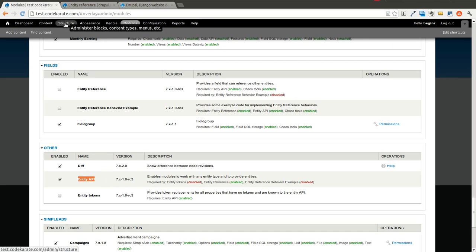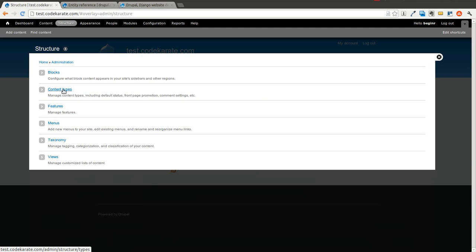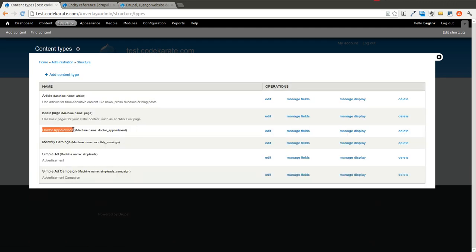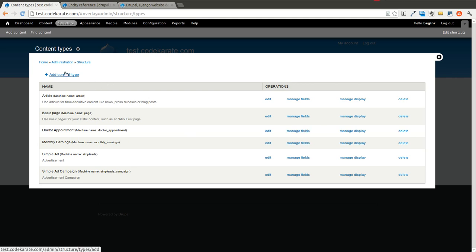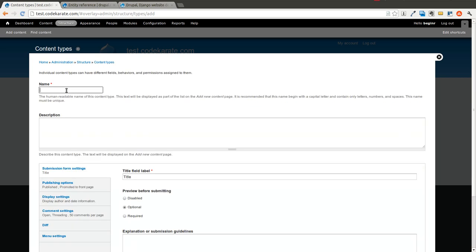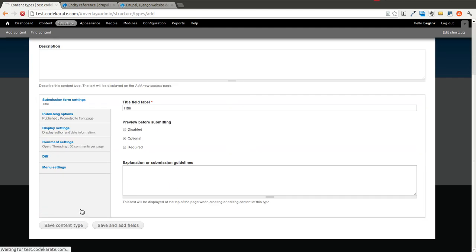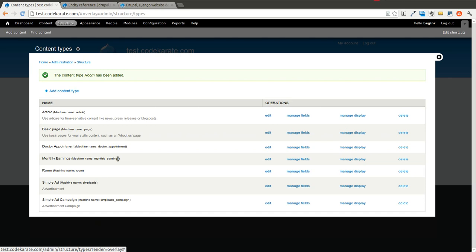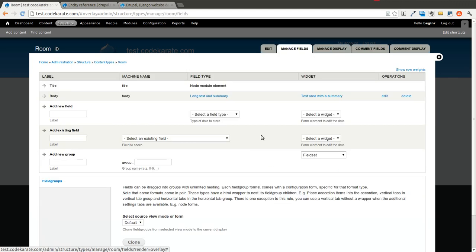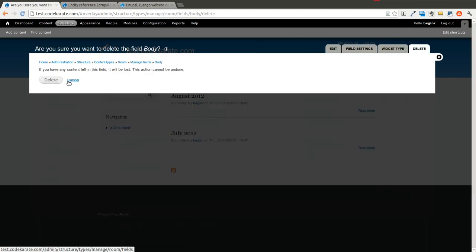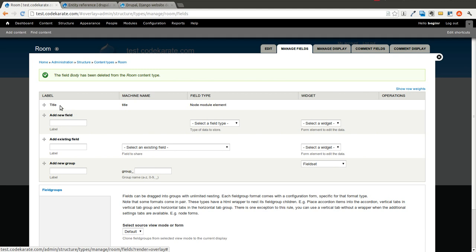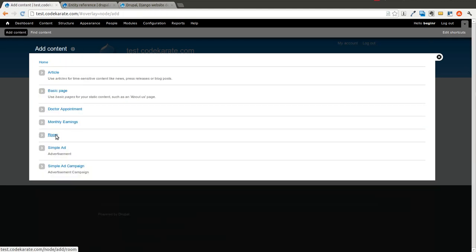Now that we have that going, we're going to build off our example from yesterday. We have a content type called Doctor Appointment, and we're going to add a new content type called Room. This will be a place where we can store different rooms for appointments. We'll keep it simple and just get rid of the body field, so it's just a title.